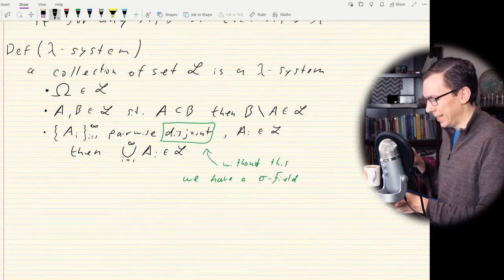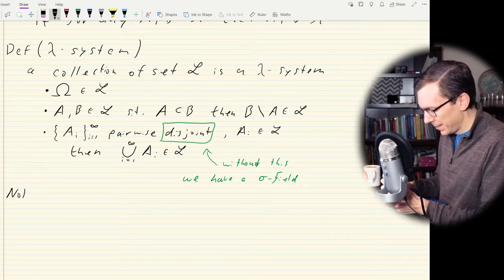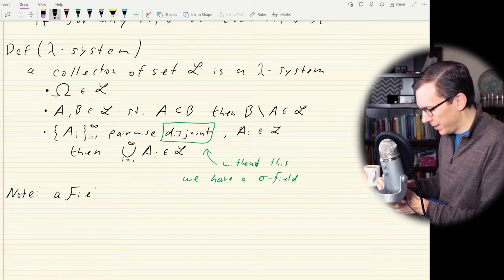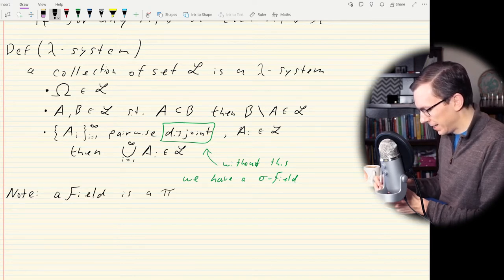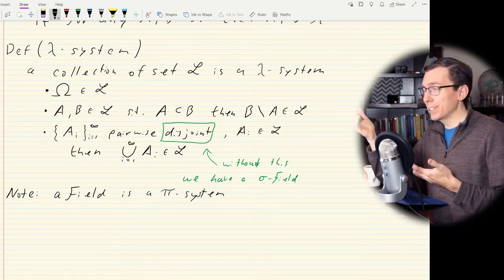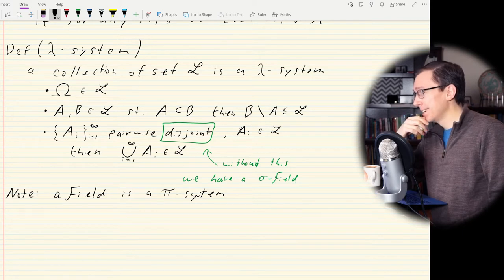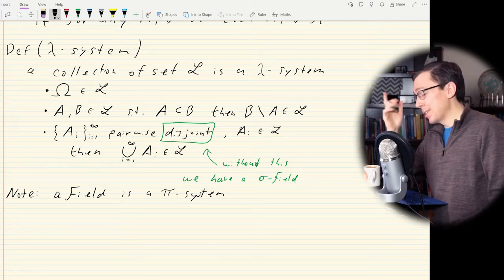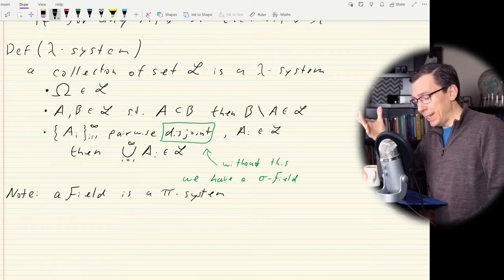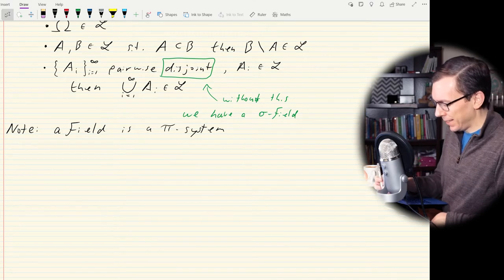One important note: a field is a pi system. If I have a field of sets — a collection containing all intersections and containing the empty set — then yes, a field is also a pi system. This will be important because we're now going to state the big theorem we want to prove.